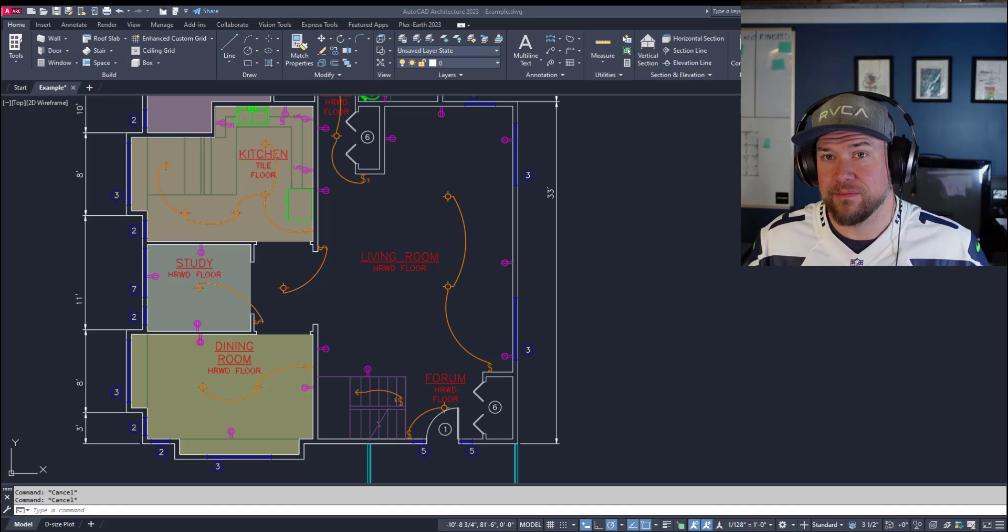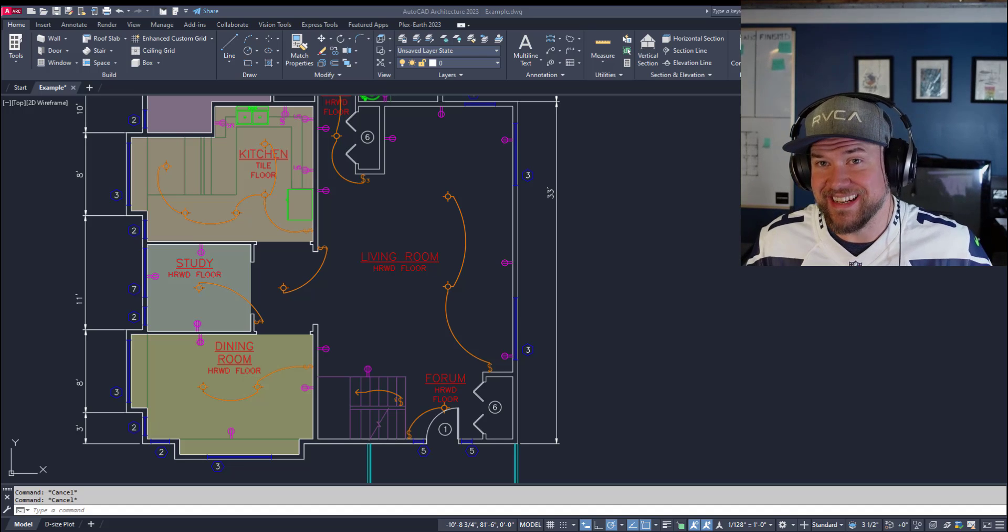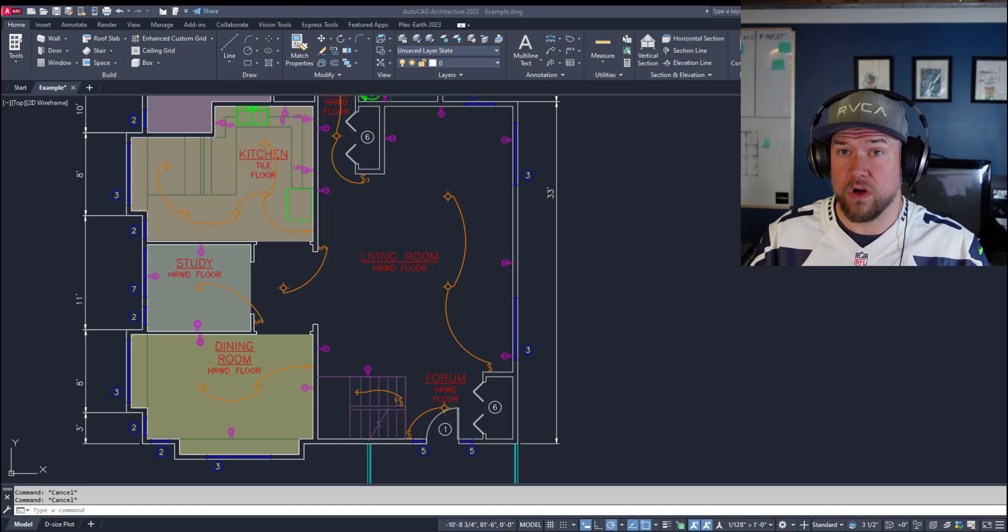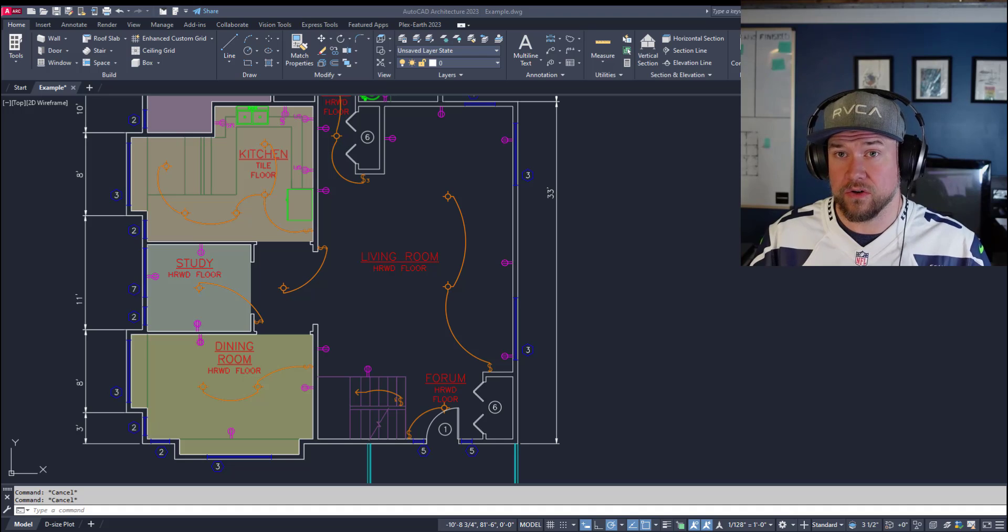Hey everybody, Brandon here from CAD Intentions, and in today's video we're taking a look at draw orders in AutoCAD.